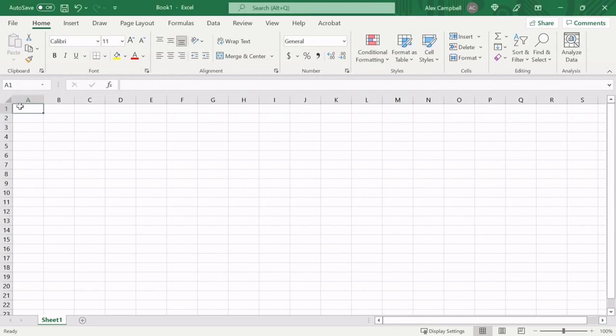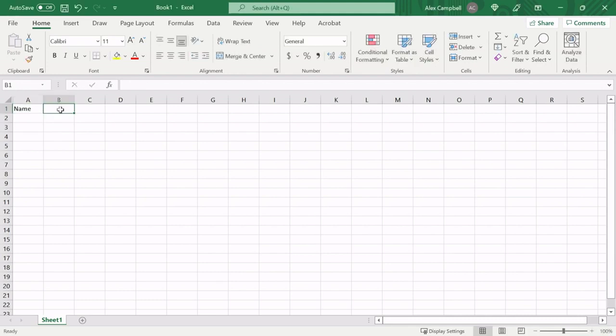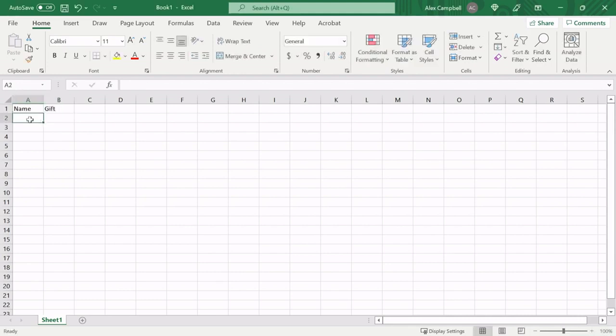So here we're going to type name and in column B we're going to type gift. And now we can fill in the data.